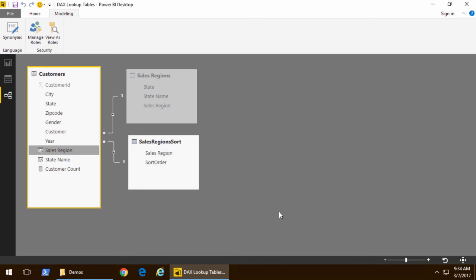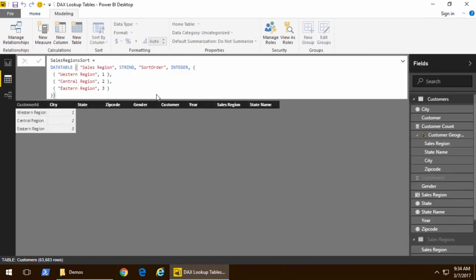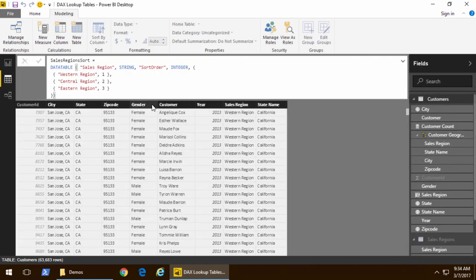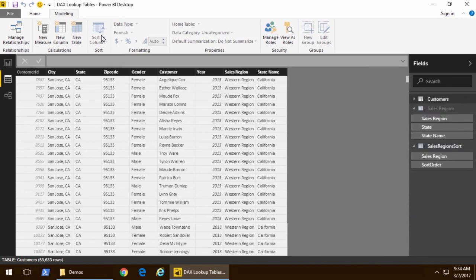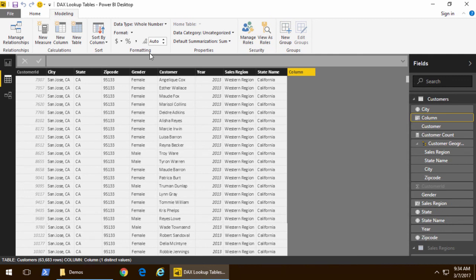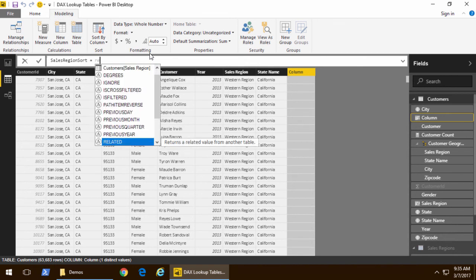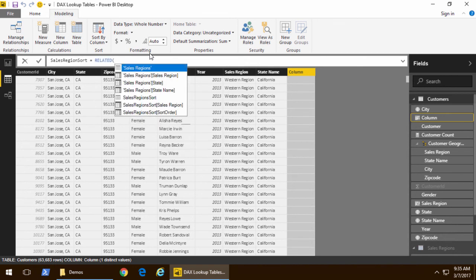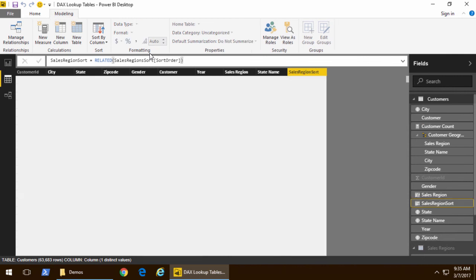Now that we have done that we're going to go and we're going to add a new column. So we're going to go back into the customers table. We're now going to add a new column and this one is going to be the sales region sort and once again we'll use the RELATED function and this time when we use the RELATED function we're going to pull the sort order inside.